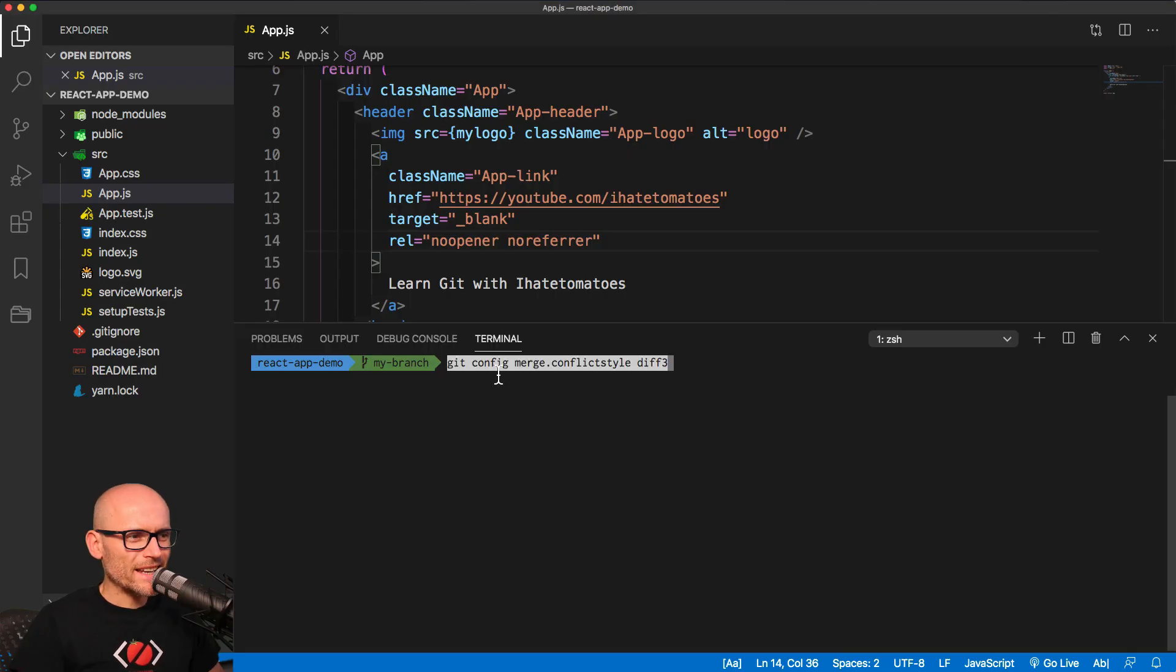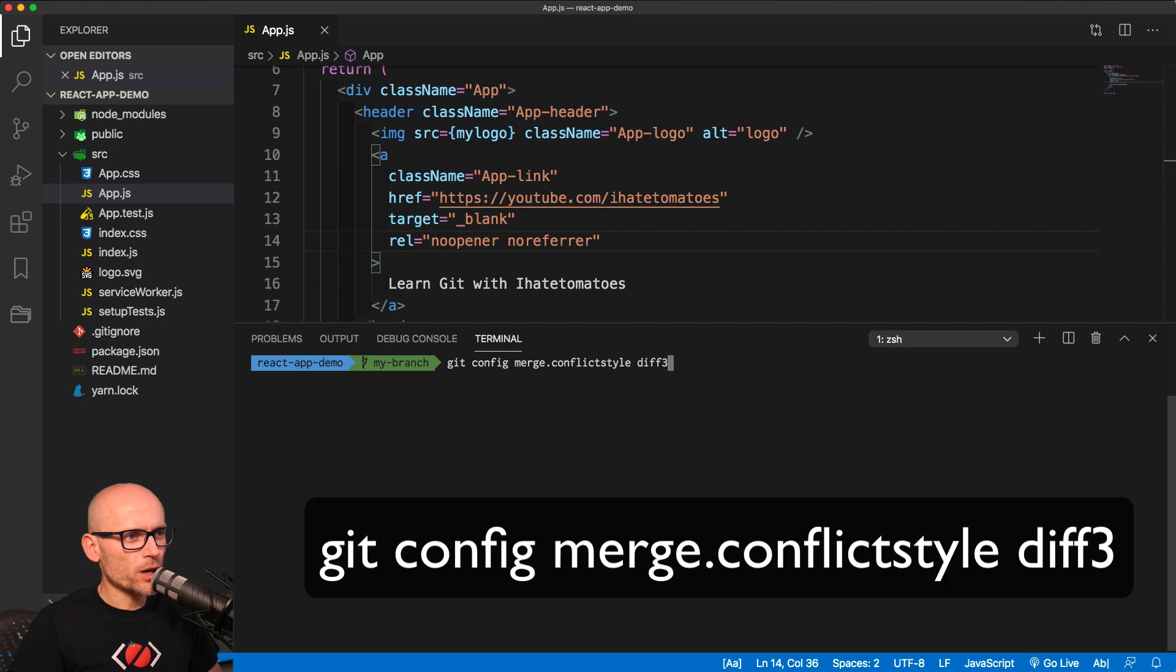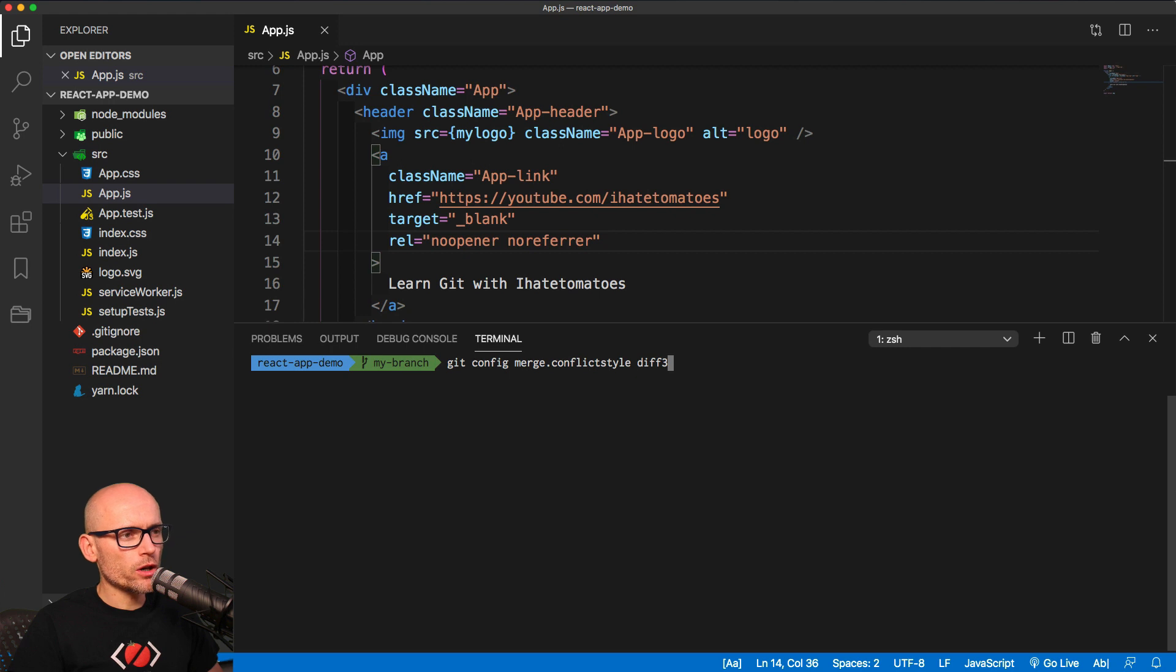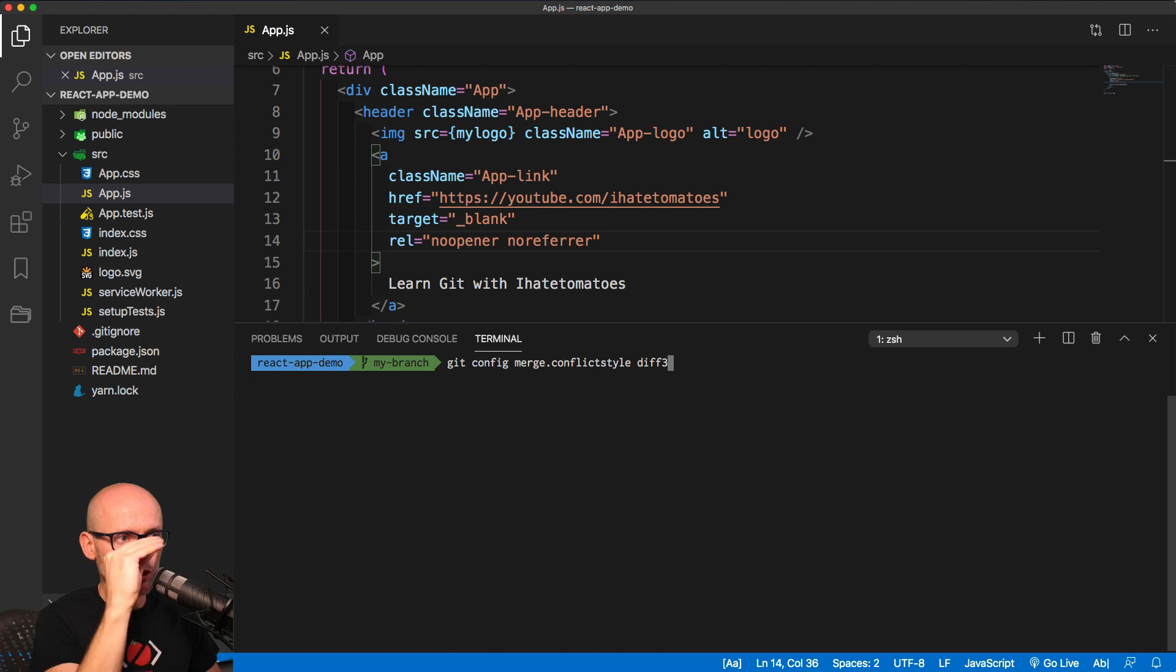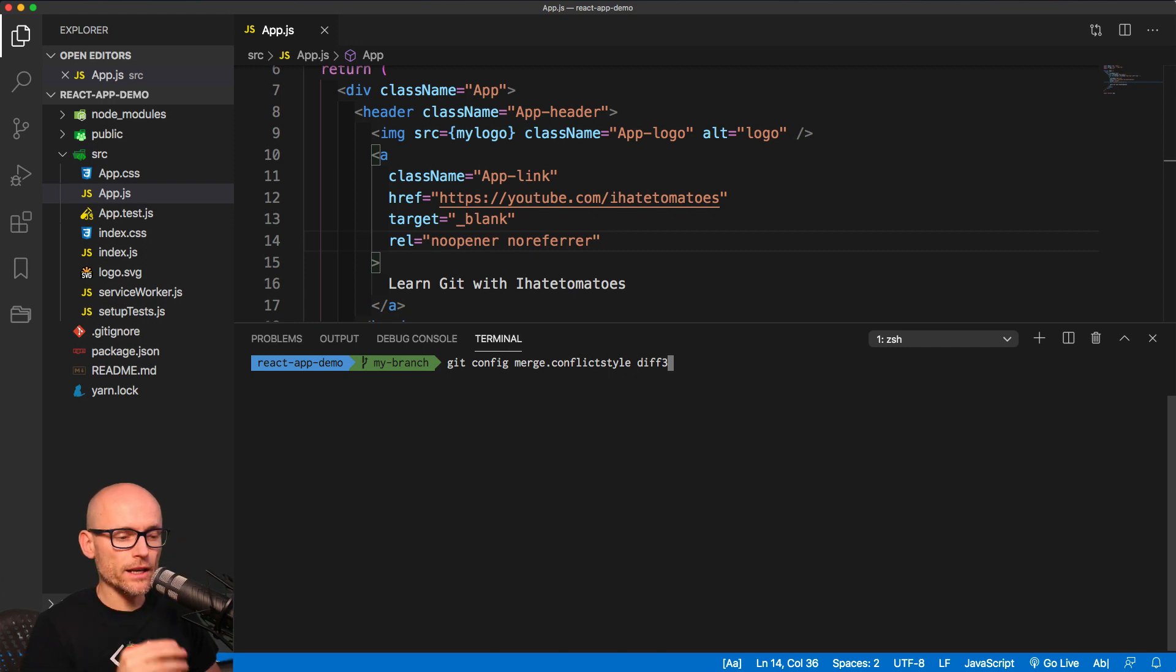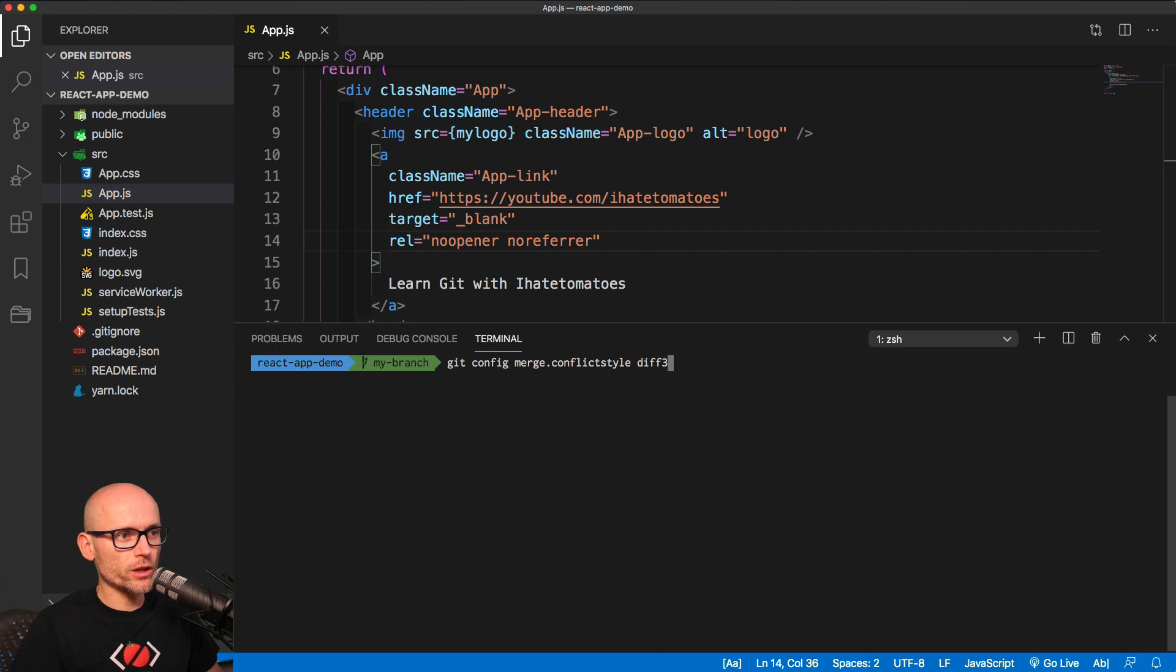Firstly we will add this line to the config. We will be using the merge conflict style diff3. So diff3 is a three-way merge tool that will let us see the file as it was before our changes, then it will show our changes on top, and his changes at the bottom. That's why diff3, because of the three-way merge.